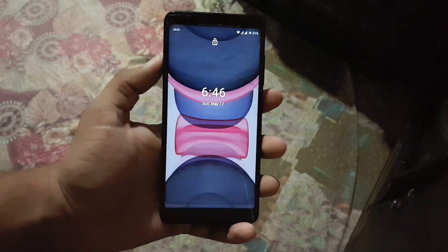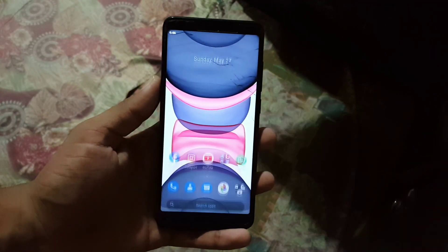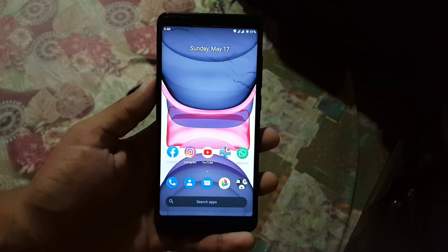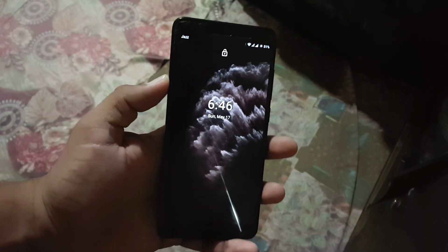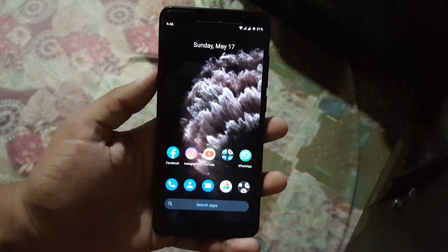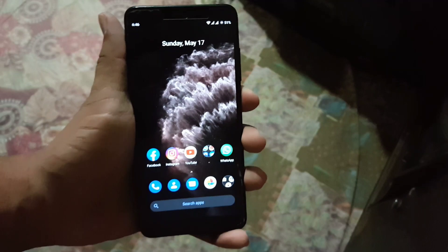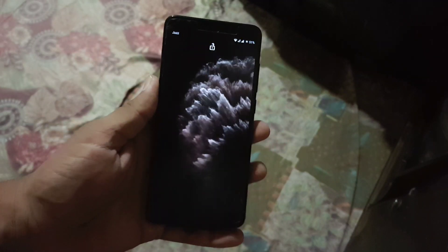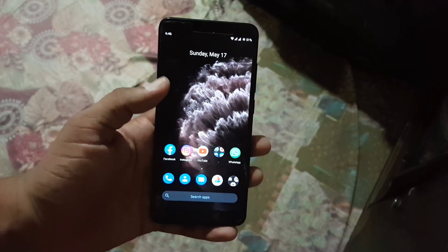Asalaamu, you guys! How are you? I hope you all are doing good and welcome to another video. In this video I will show you how you can download and install the all-new iPhone 11 Pro live wallpapers on any Android device, and they will look really amazing and cool. So without any further ado, let's get started.